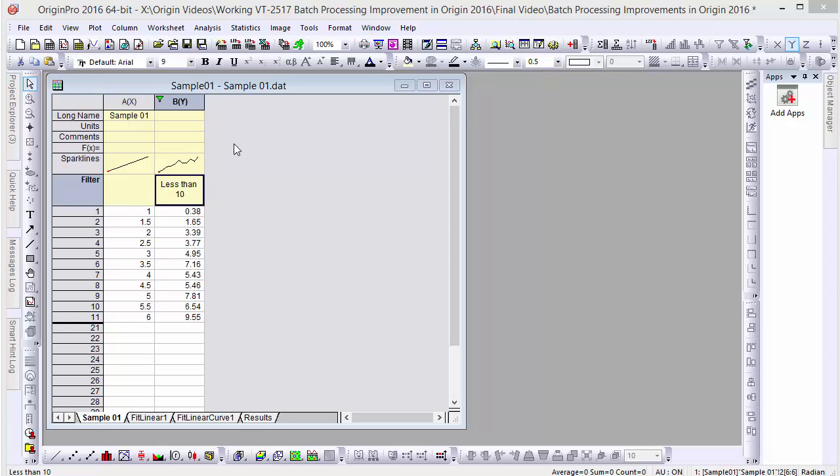Hi, this is Ken from OriginLab. In this video, we'll be reviewing the new script features for batch processing in Origin 2016.